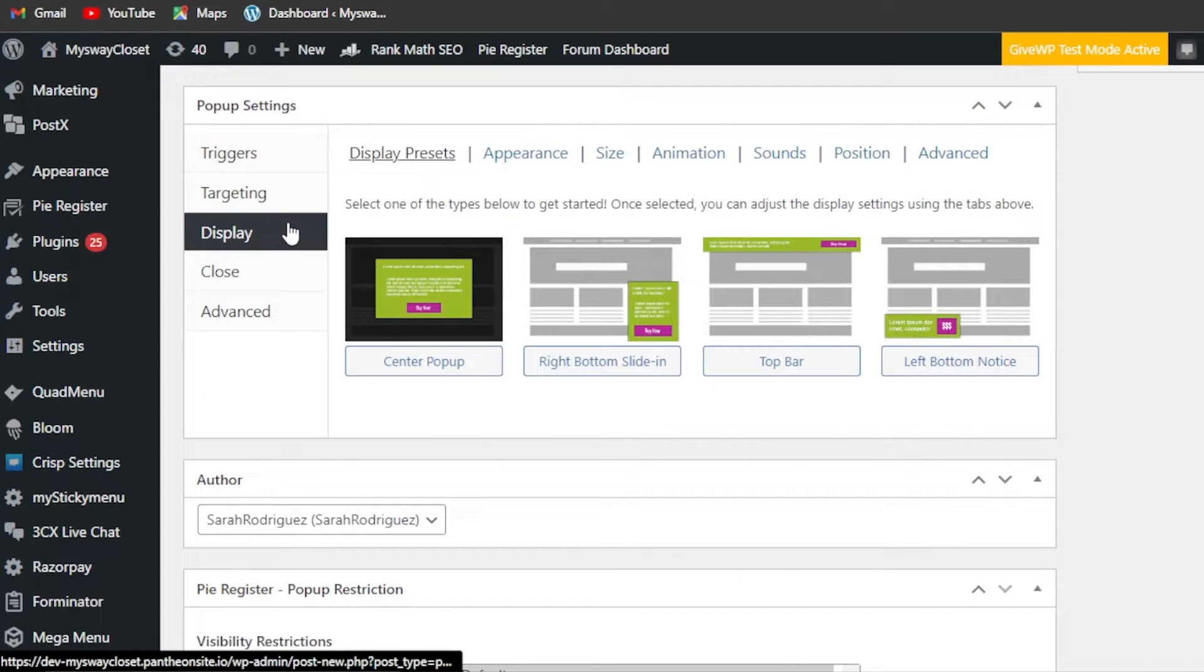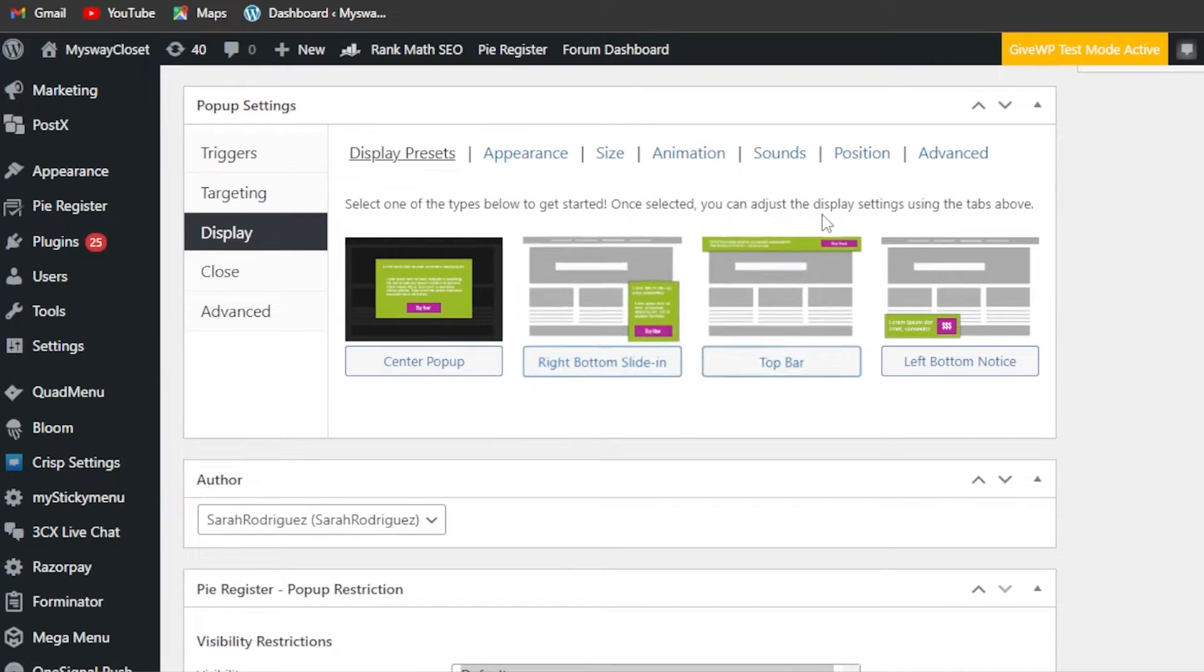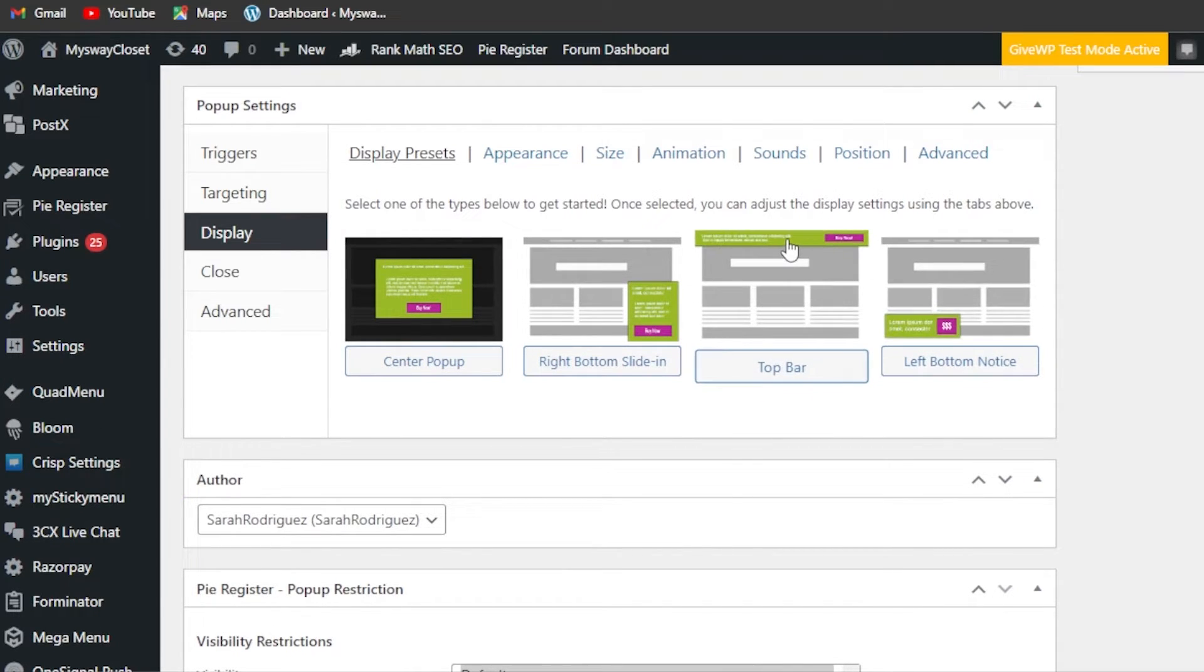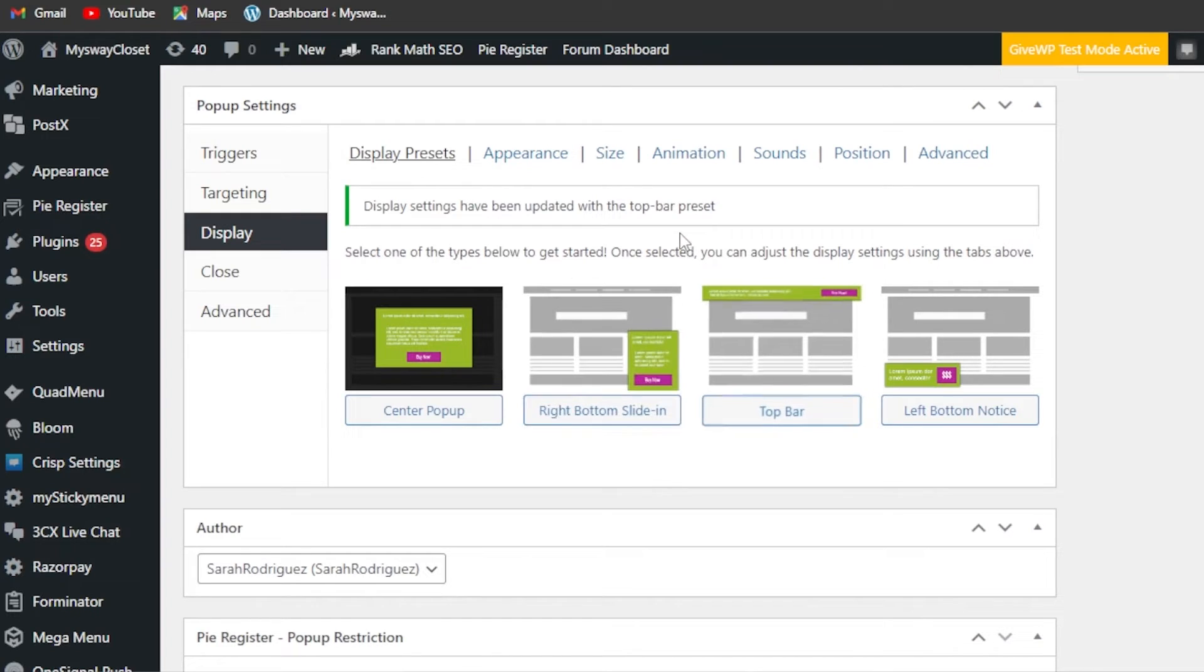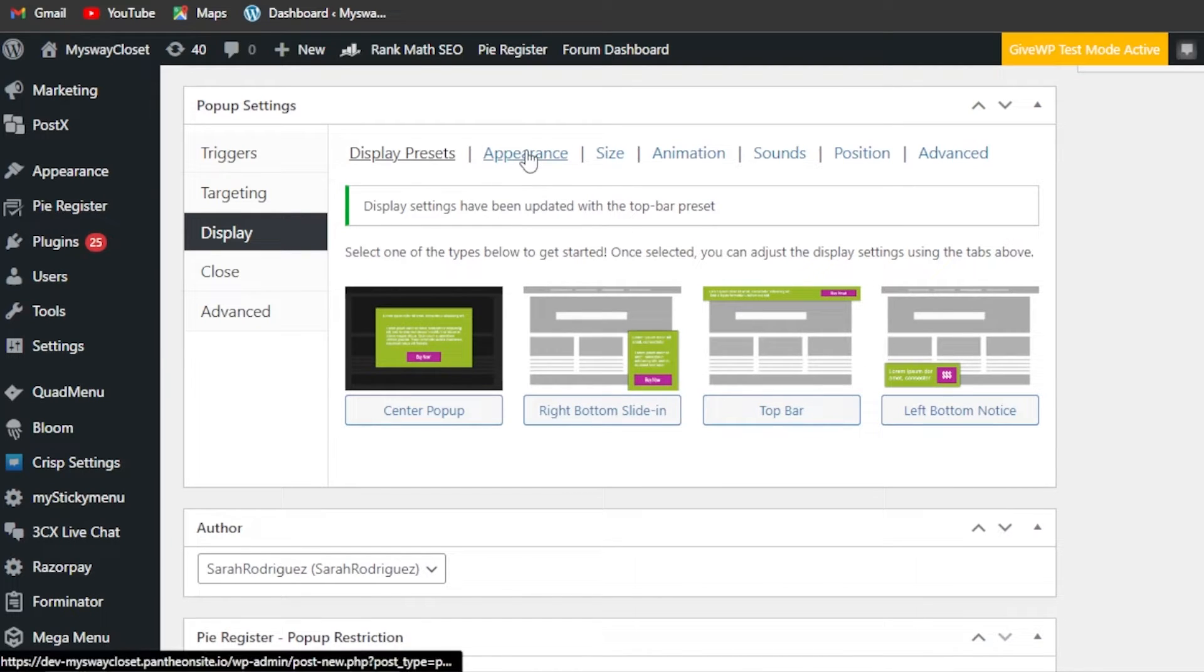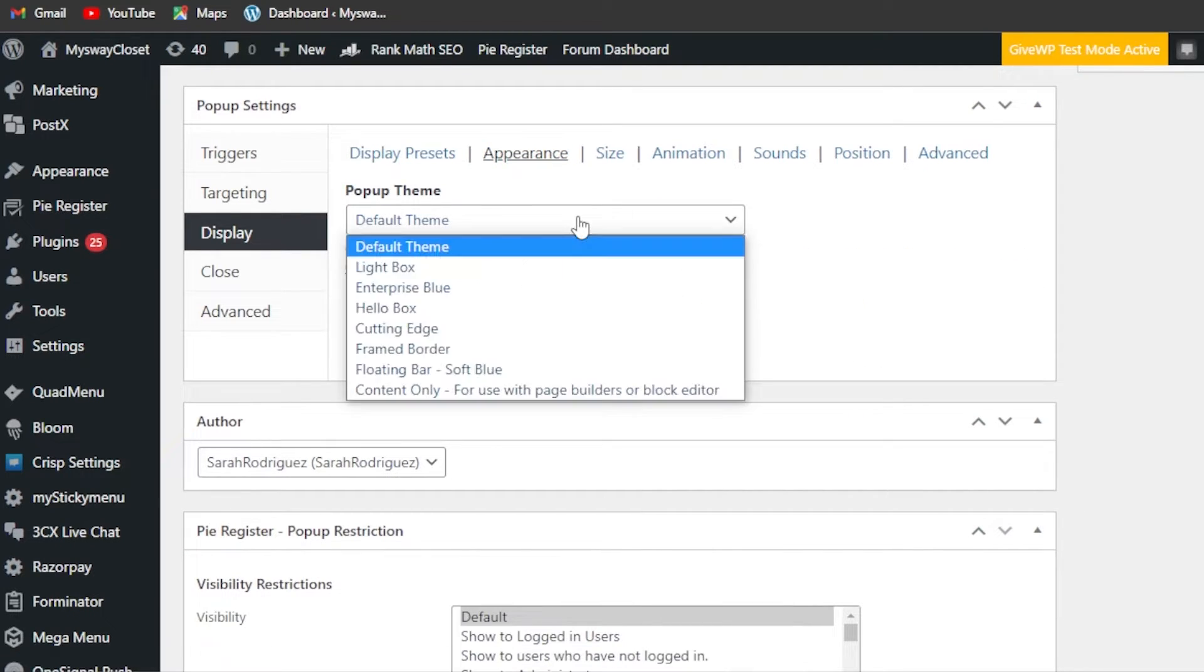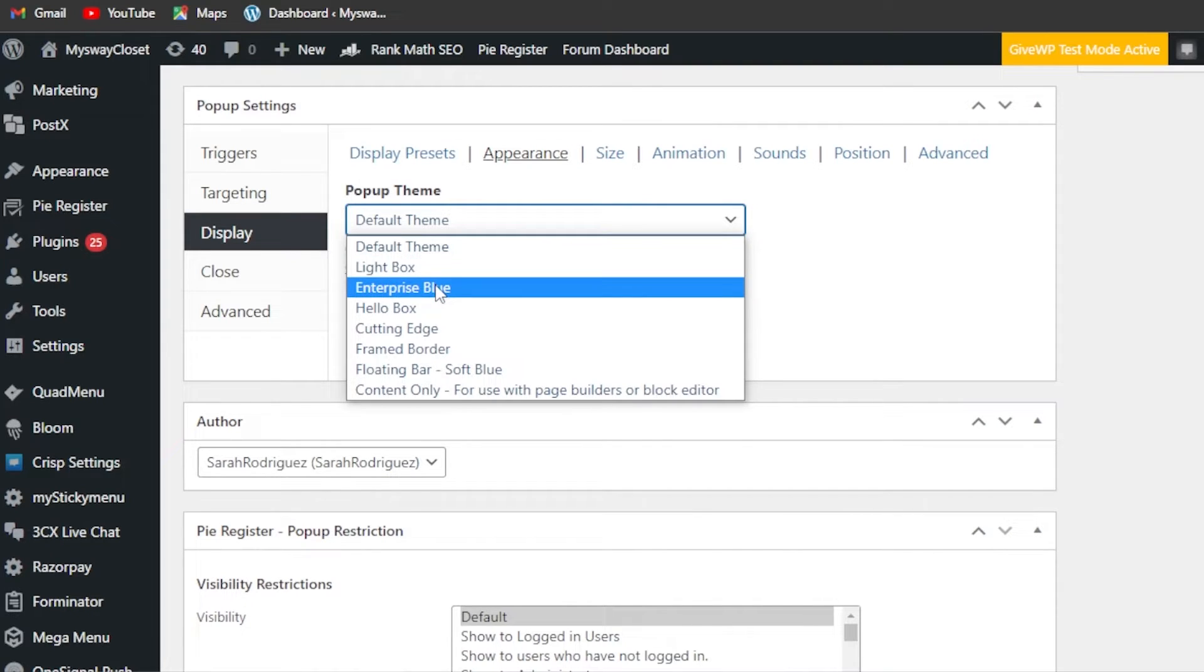Then we have display - what display you want? Like a center pop-up, a side, above, and here. I'm going to go with the top bar because the menu looks good at the top bar here. Then we can select the appearance.